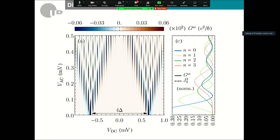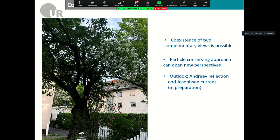In conclusion, I have demonstrated that it is possible to describe the full IV characteristic of an AC-driven Josephson junction in a particle-conserving framework, showing that the coexistence of two complementary views is possible. We are preparing two manuscripts: one on this work, to be submitted to the arXiv in two weeks, and another on Andreev reflection and the Josephson current. Thank you.